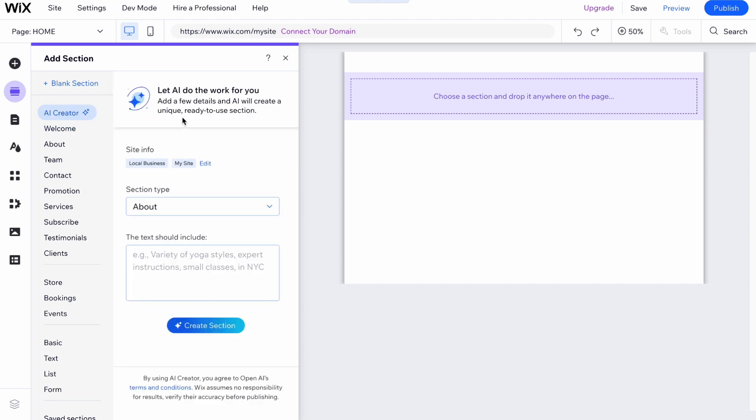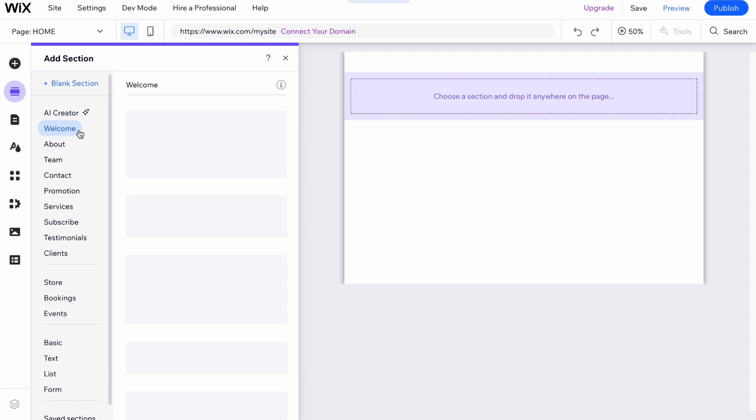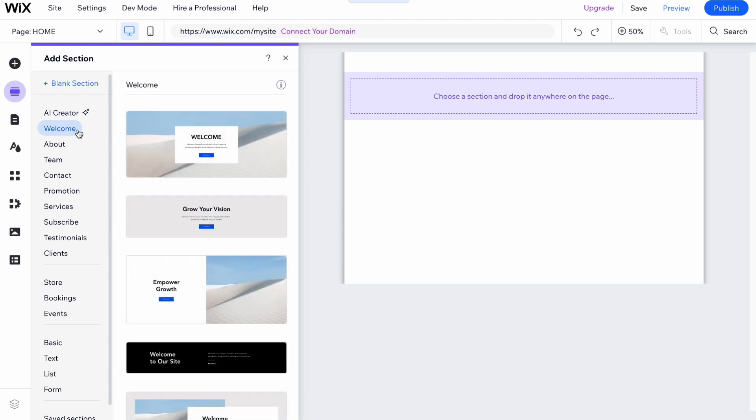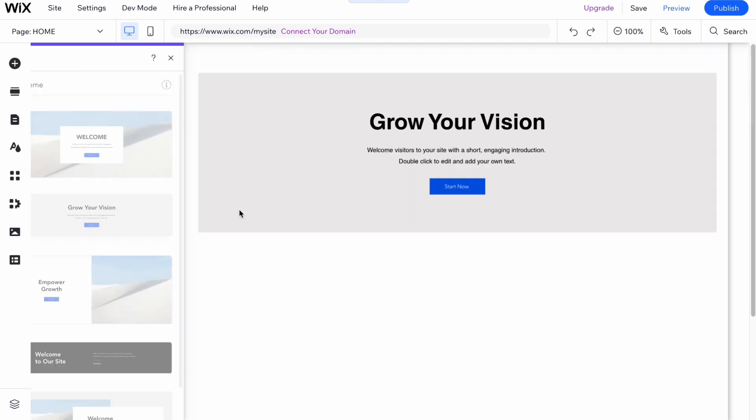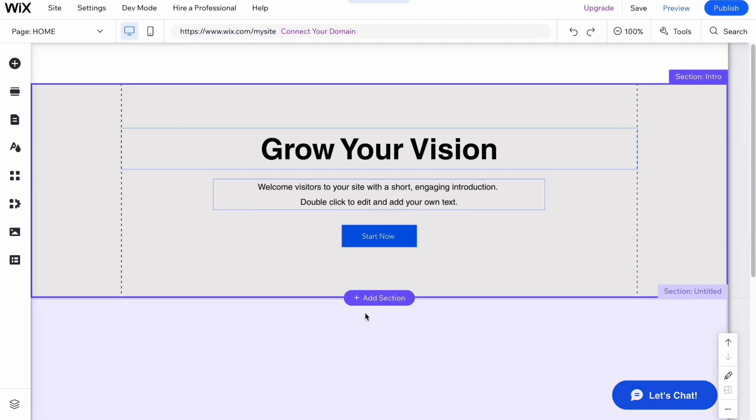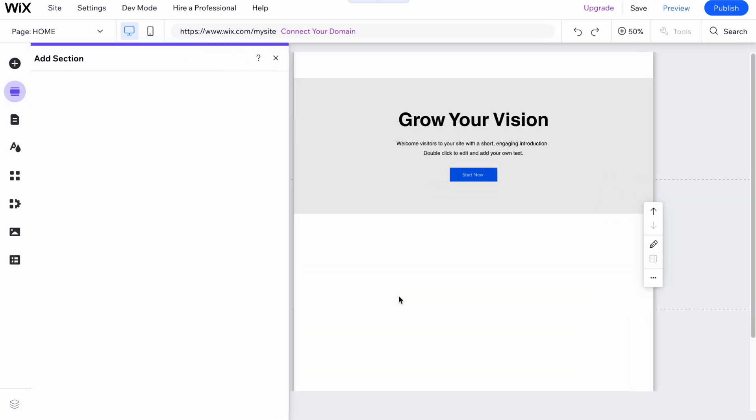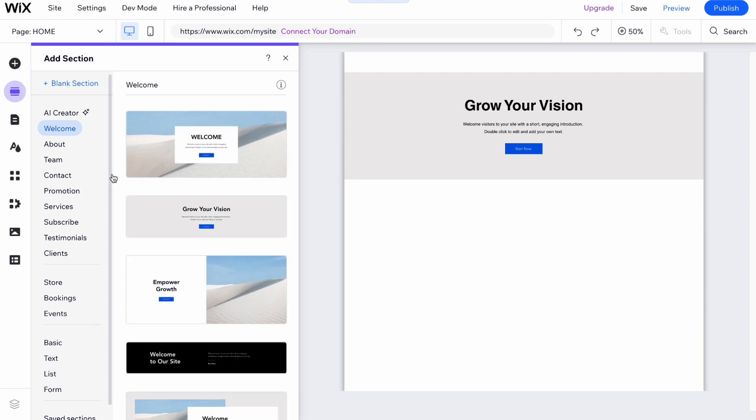For example, we can describe our section, what we would like to see, and it will be automatically created by an AI. In my case, I'm going to add a welcome page like this.